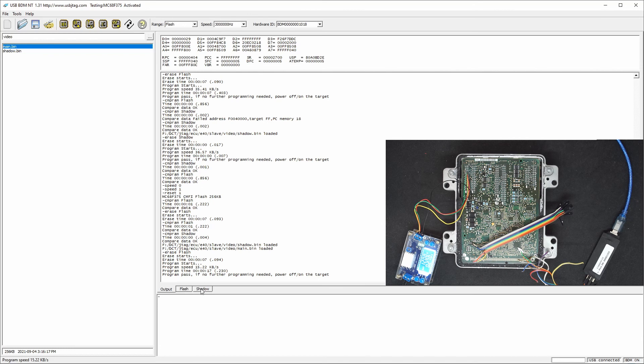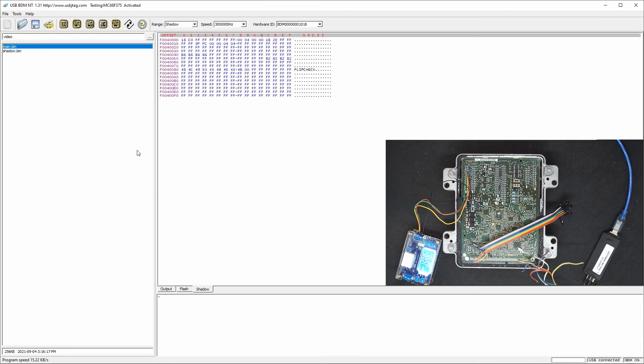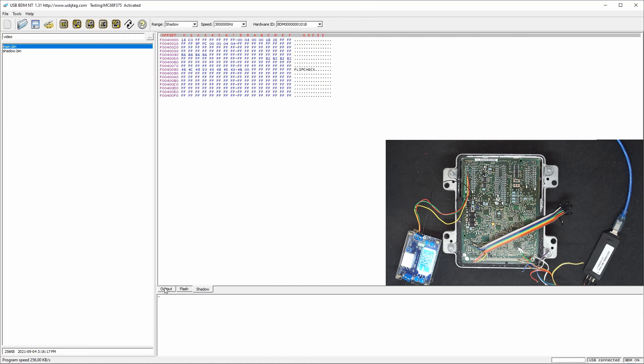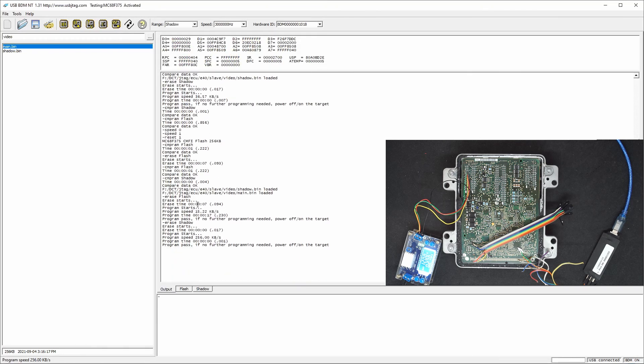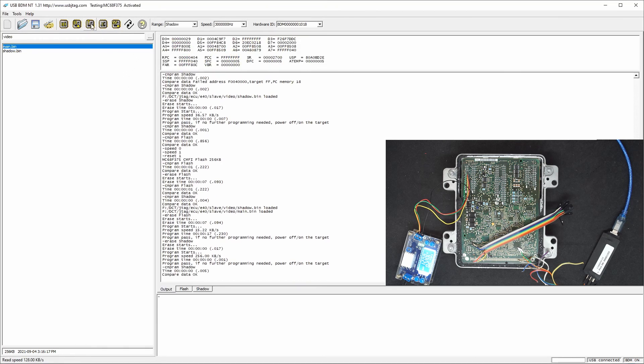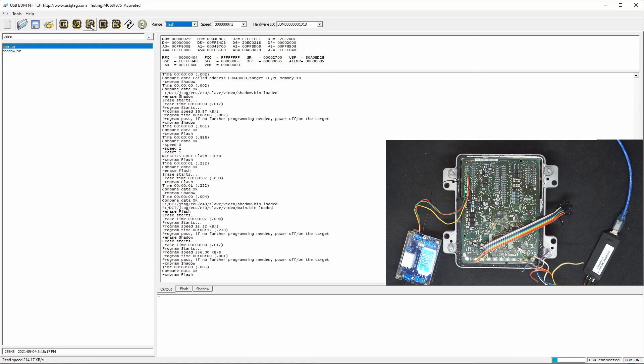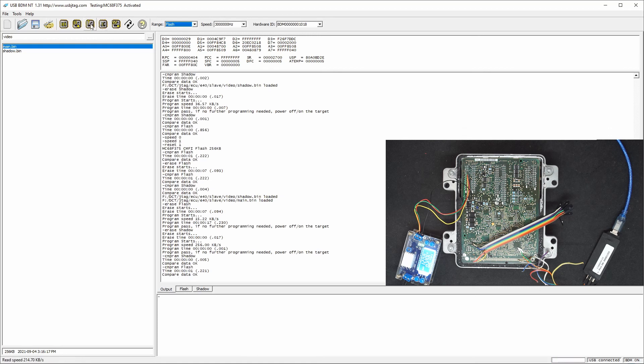So now we can program the shadow. And let's verify the shadow first. And then the flash. Yeah, all in all, U-Link NT and BDM NT are the first devices that can program MC68F375.